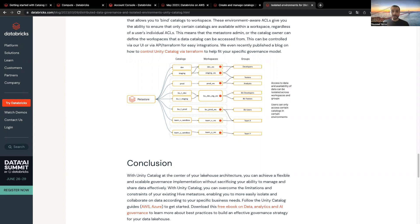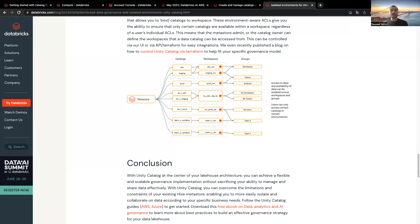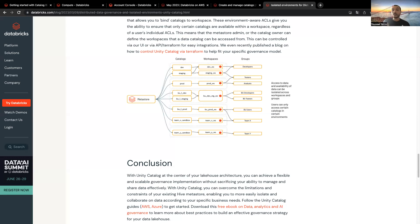In Databricks, they consider a workspace to be an environment. And Unity Catalog has a feature that allows you to bind catalogs to a workspace. This environment-aware ACLs give you the ability to ensure that only certain catalogs are available within a workspace, regardless of the user's individual ACLs. This means that the Metastore admin or the catalog owner can define the workspace that a catalog can be accessed from. And this can be controlled via the UI, the API, or also Terraform.